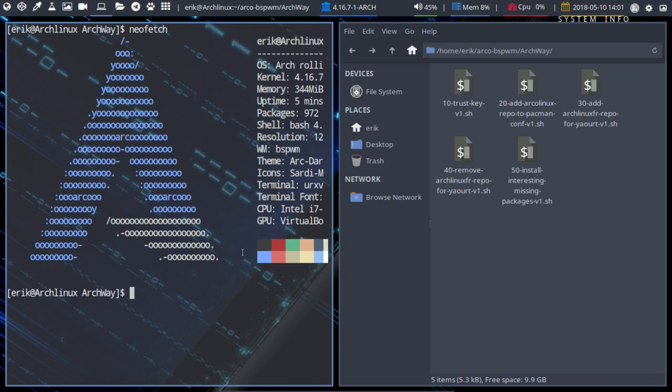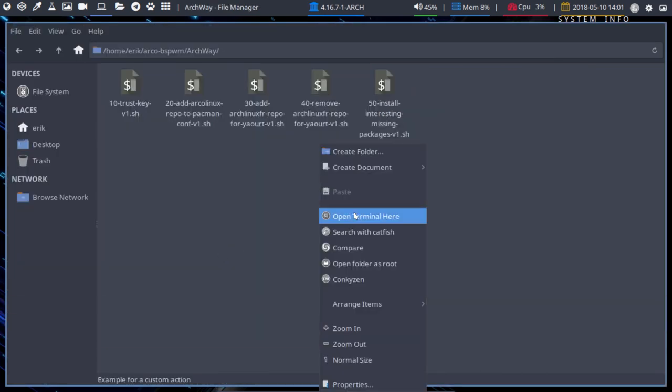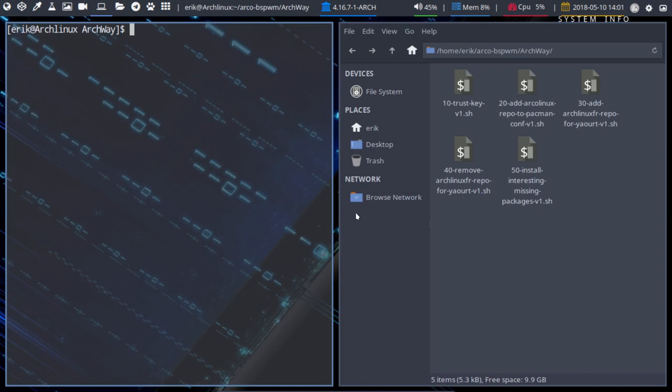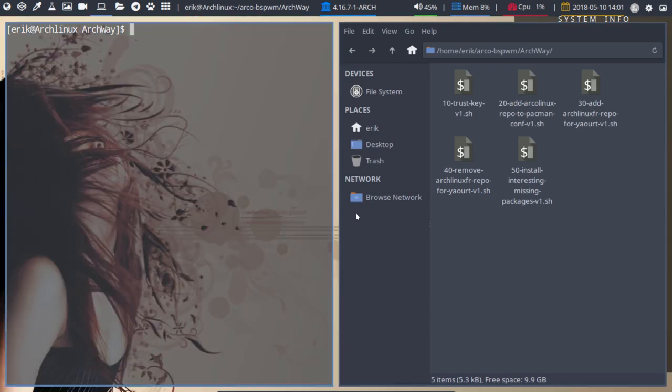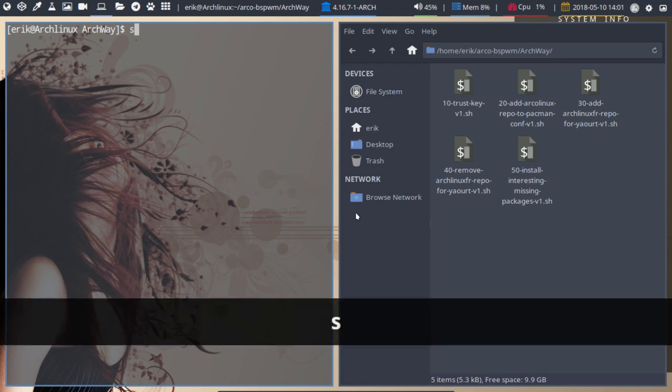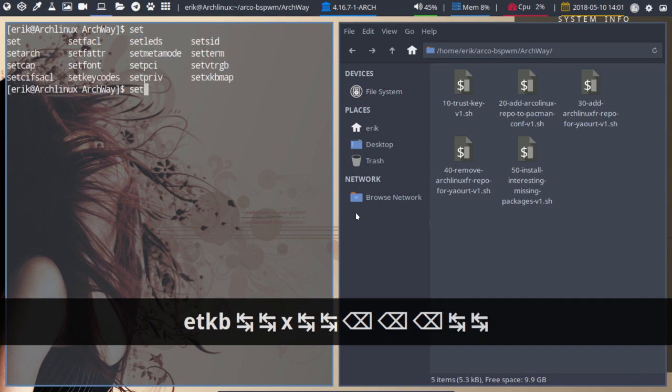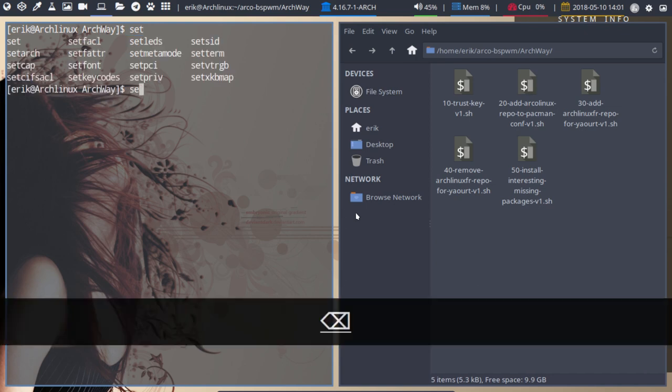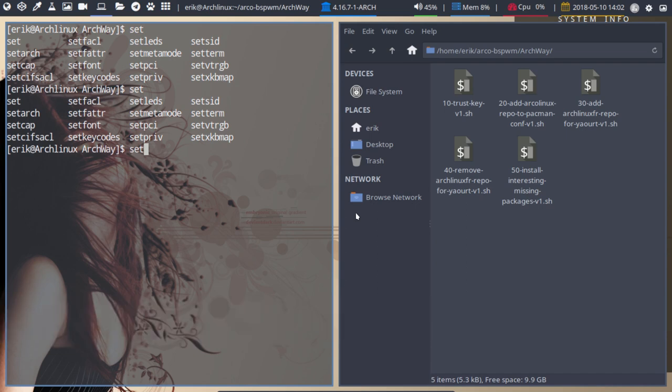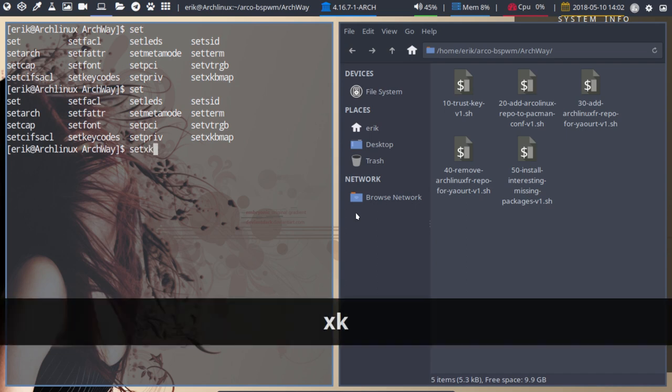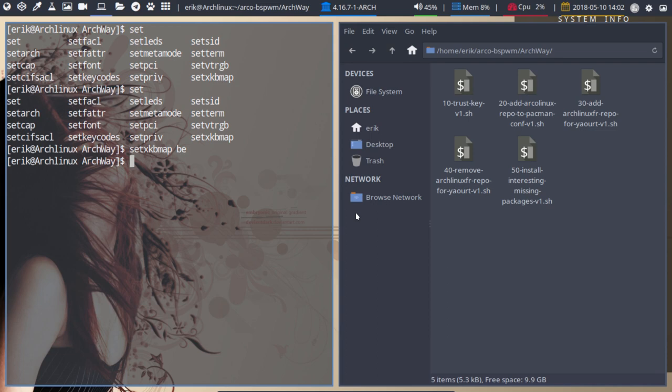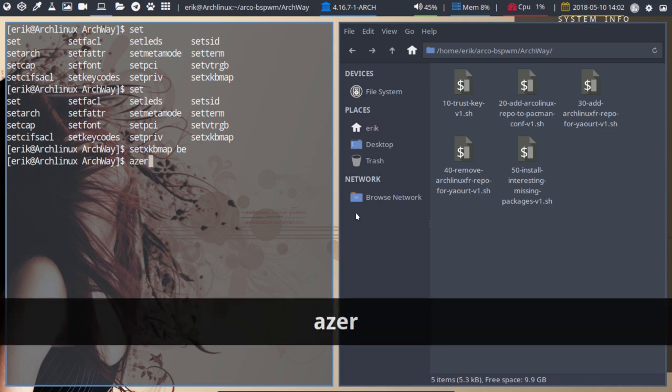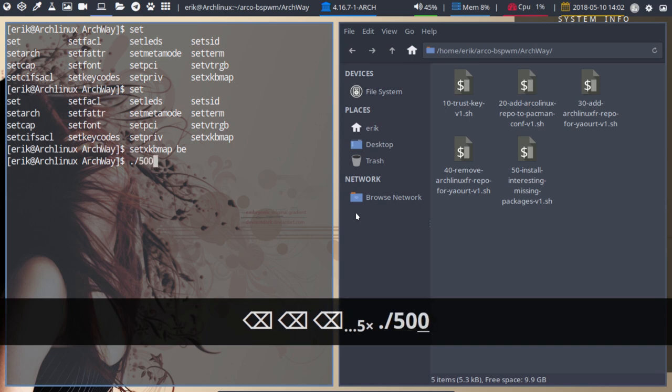What I need to do is open the terminal here and then run number QWERTY. Let's quickly set this QWERTY thing, setxkbmap. That's the one. Now it's AZERTY. Fine. And I'm gonna run number 50.